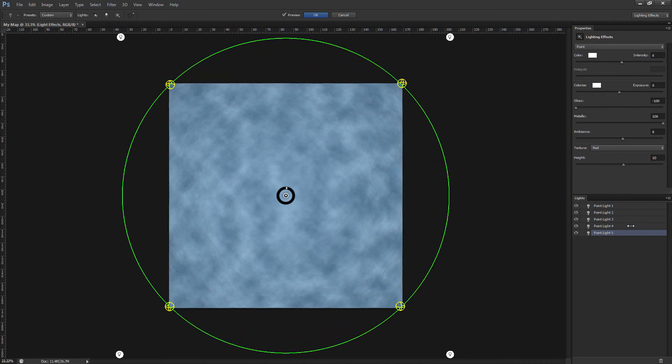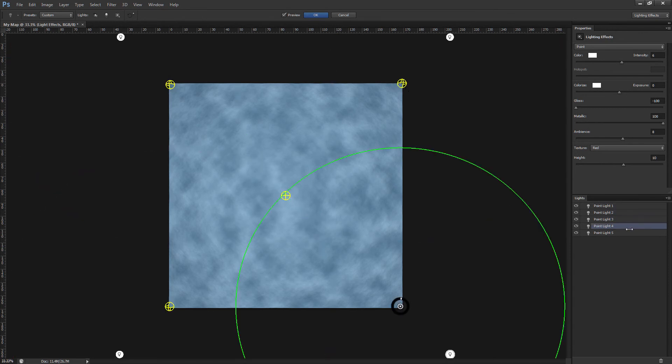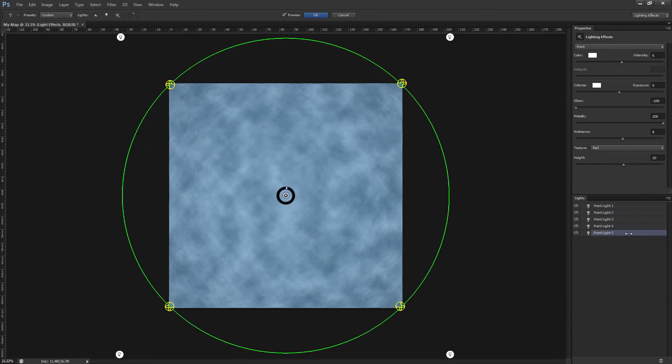Now when I select through the lights in the lights panel, we can see the light size circles all pass through the center of the center light. So that looks pretty good.